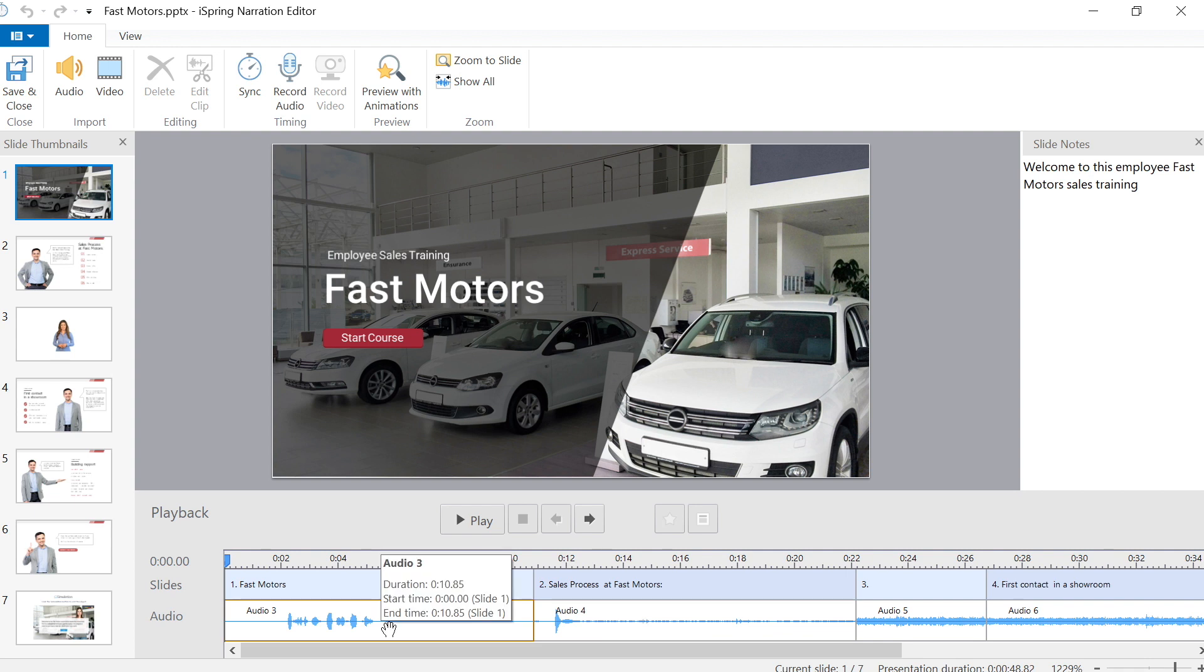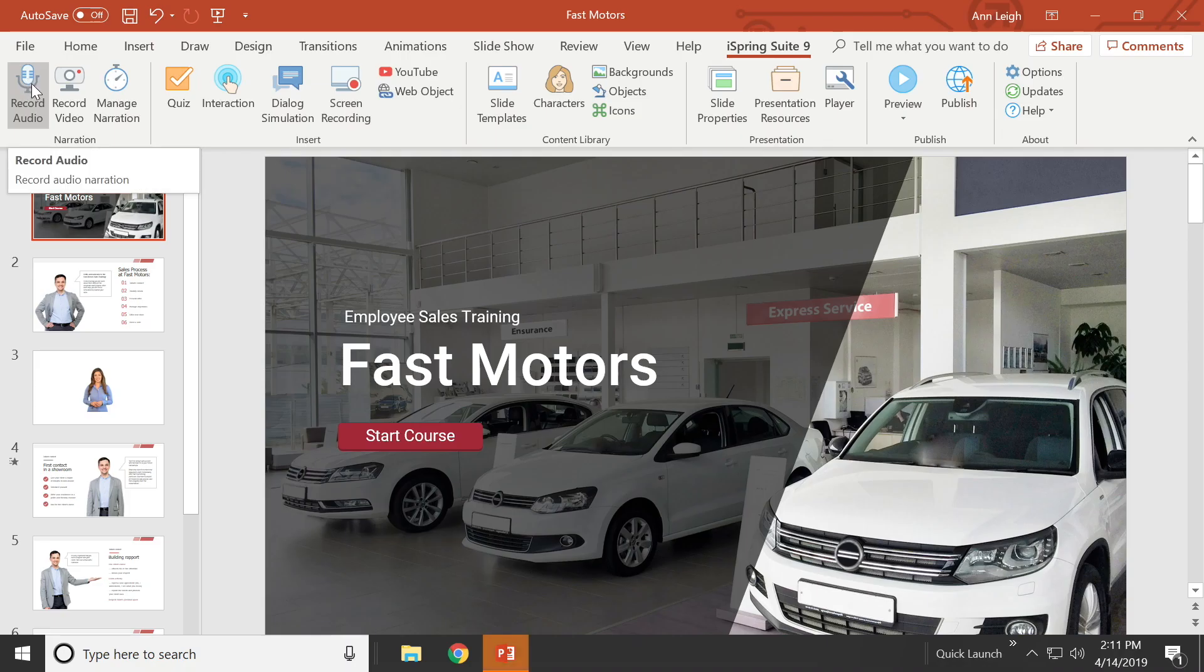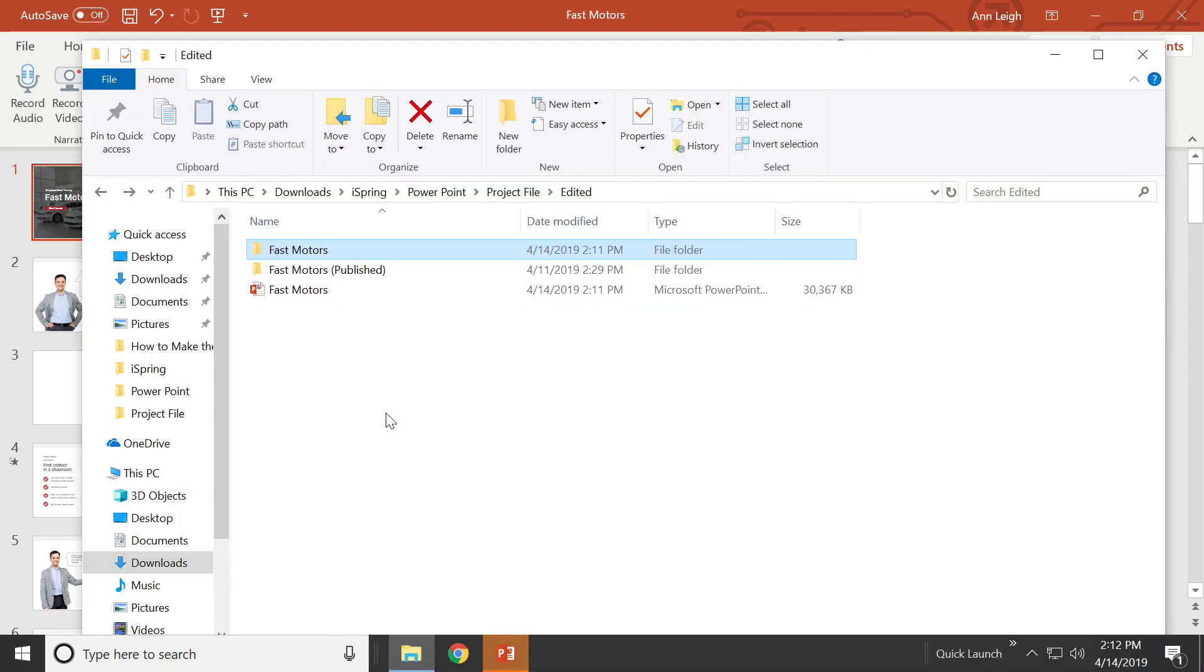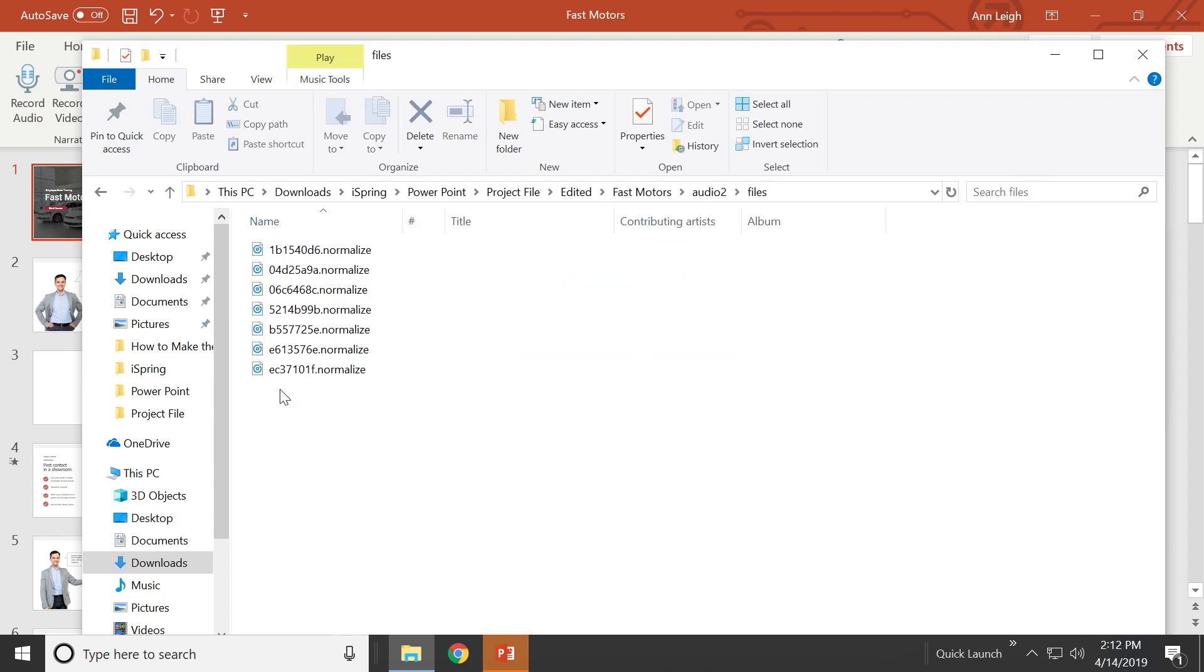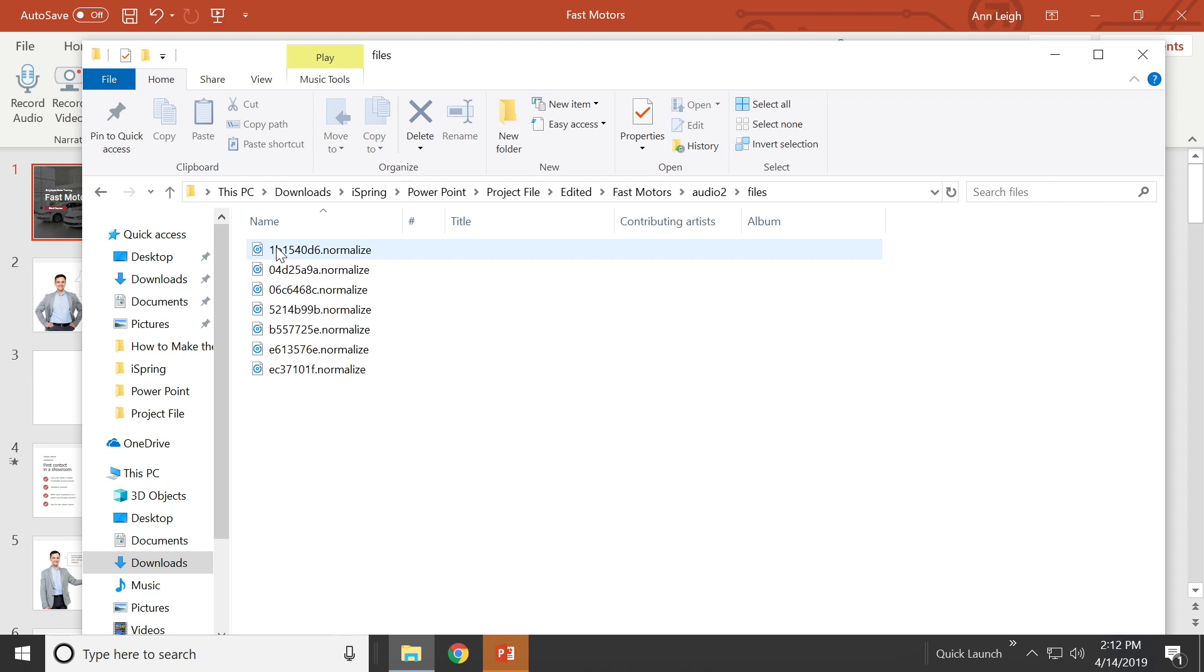If you want to find your audio files, go to the PowerPoint file. Here you will find a folder with the same name as your presentation file. In this folder, you will find all of the audio files you recorded.